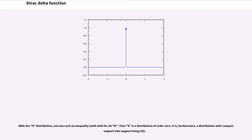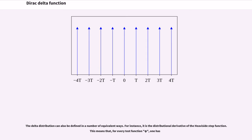The delta distribution can also be defined in a number of equivalent ways. For instance, it is the distributional derivative of the Heaviside step function. This means that for every test function φ, integrating the Heaviside step function against the derivative of φ yields φ(0).